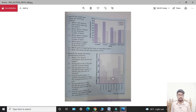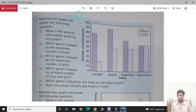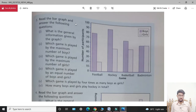Bismillah. Assalamu Alaikum. I hope that you all are fine. Today my lecture is for Class 6. I am starting today's lecture: Exercise number 16, Question number 3 — read the bar graph and answer the following questions.